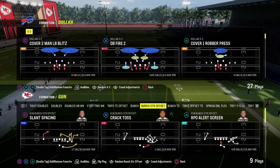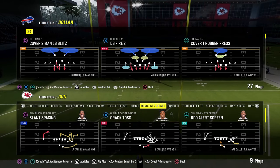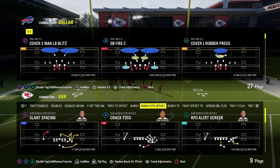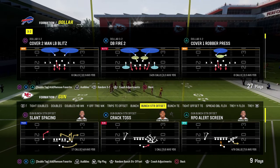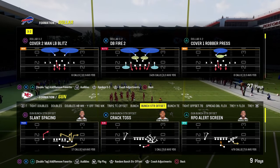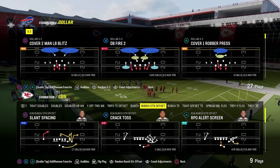In this video, I'm going to be explaining my power counter constraint philosophy as it applies to Madden through the lens of my favorite offense in Madden — the New York Jets offensive playbook.